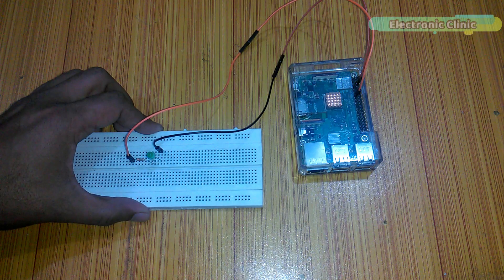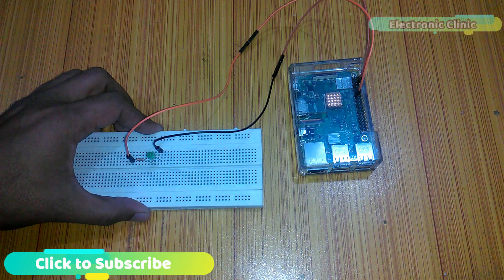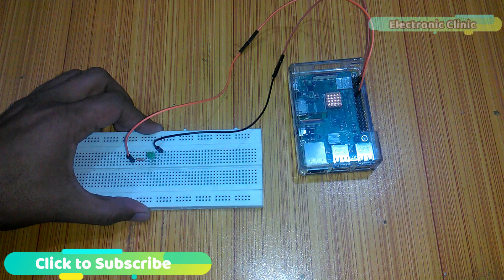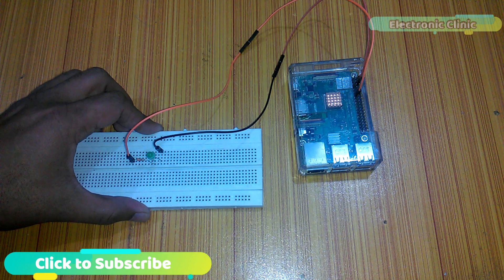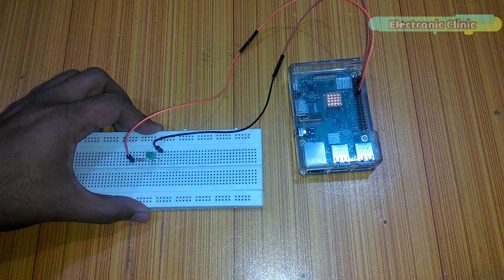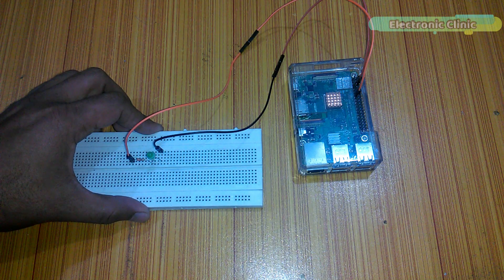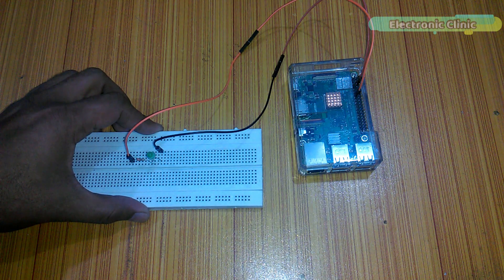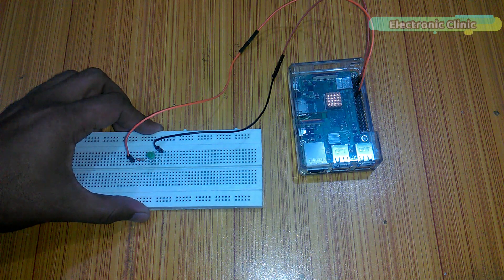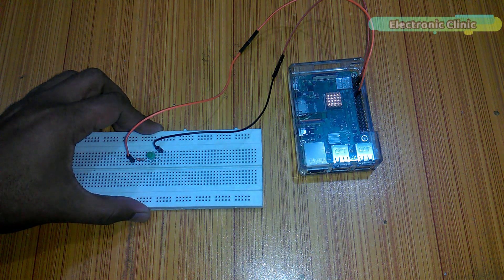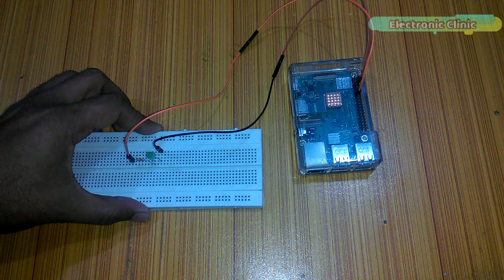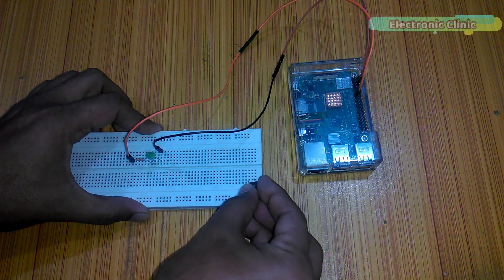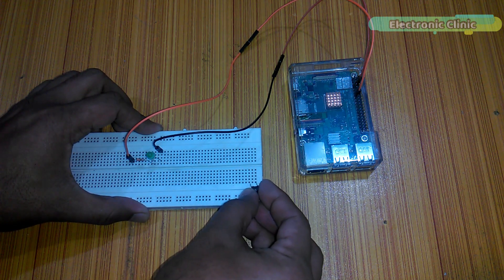These are the connections that I did in previous tutorial, which I explained in very detail. If you want to learn in detail about these connections and the header, then watch my previous tutorial.